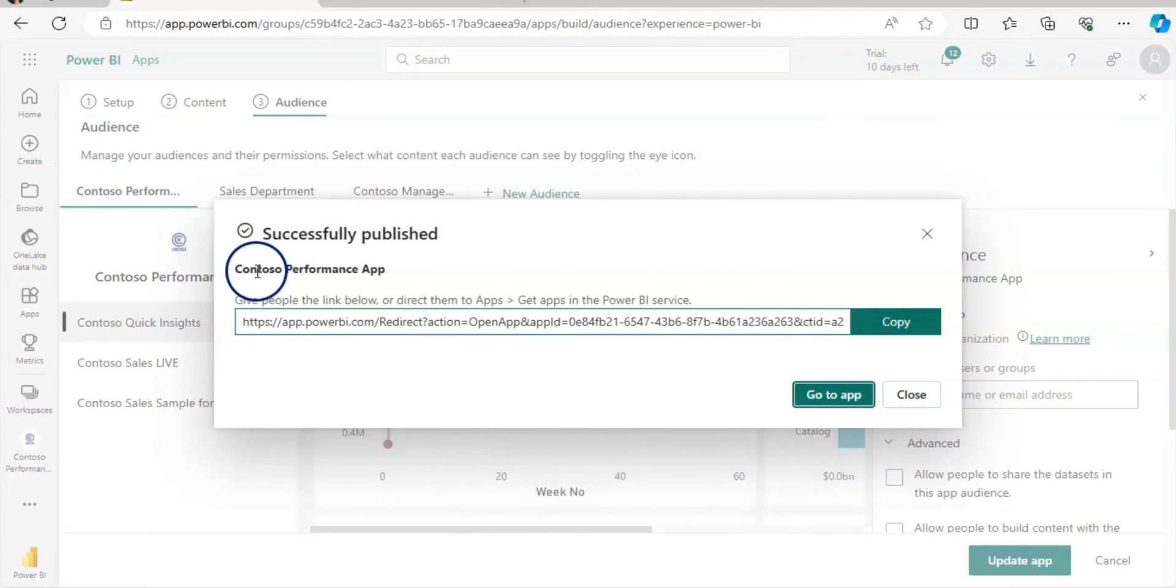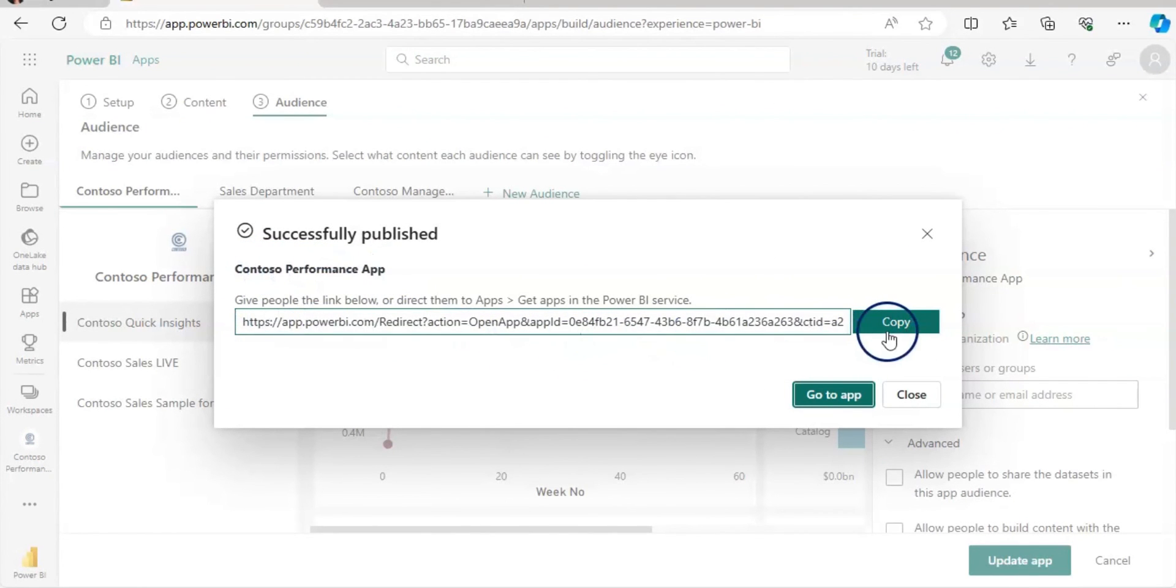Now it provides the link which you can copy and share via email to your users as well. Now let's go to the app.